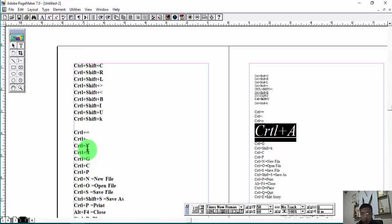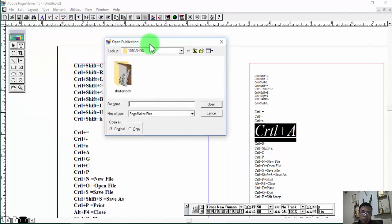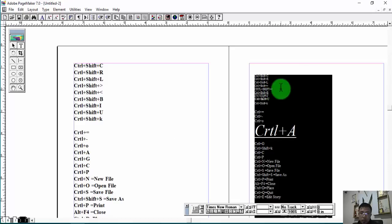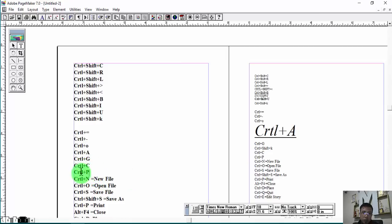Control O — this is open publication, this is the file. Control A — Select All. Select, Control C — Copy. Control P.